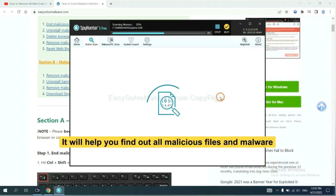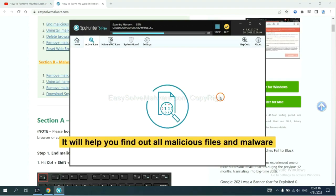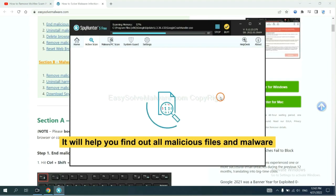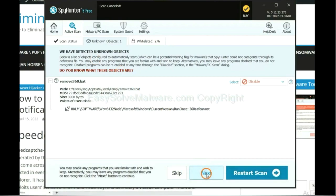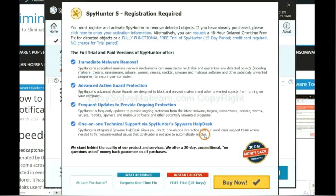It will help you find out all malicious files and malware on your computer. When the scan completes, click next.